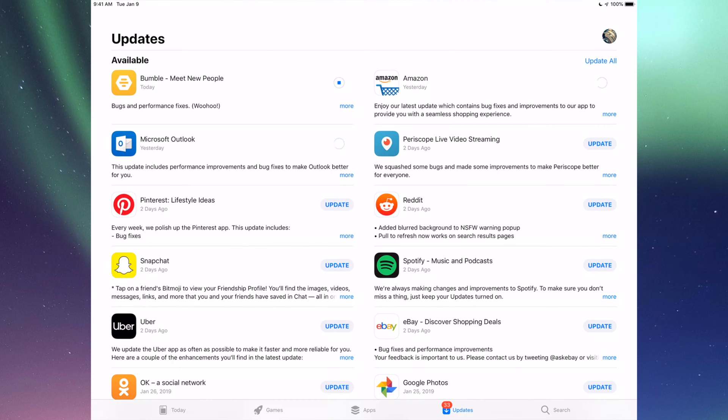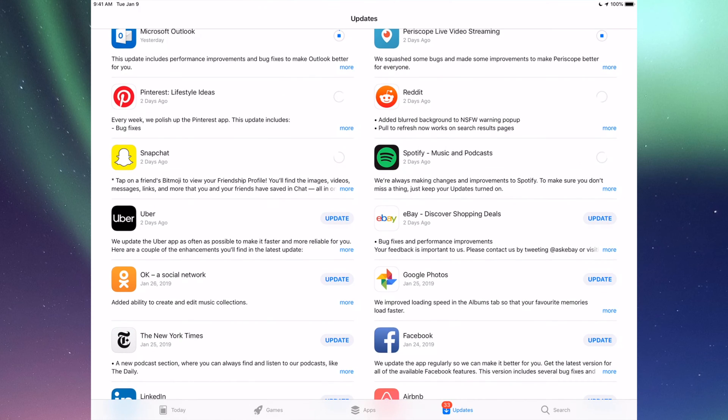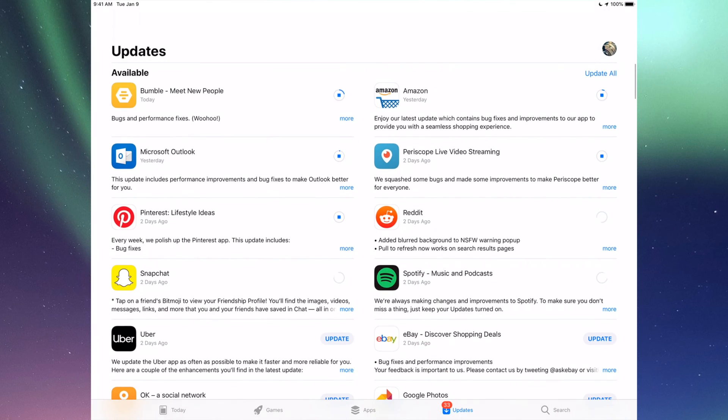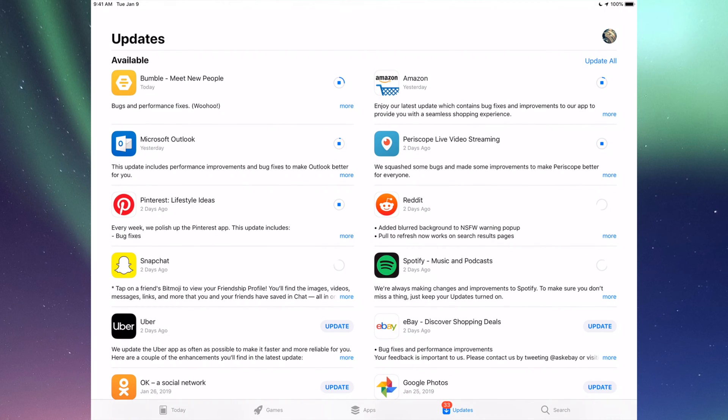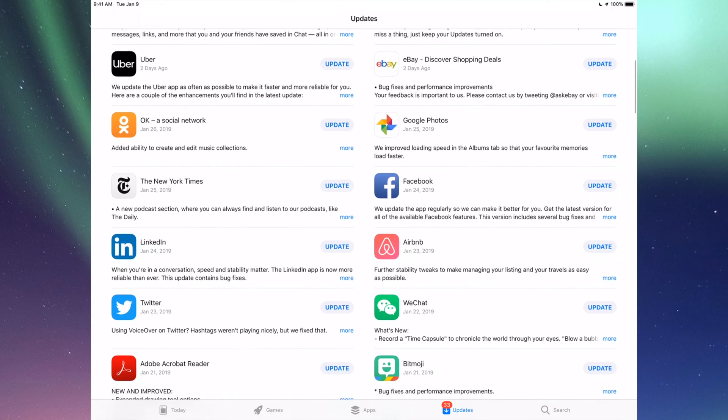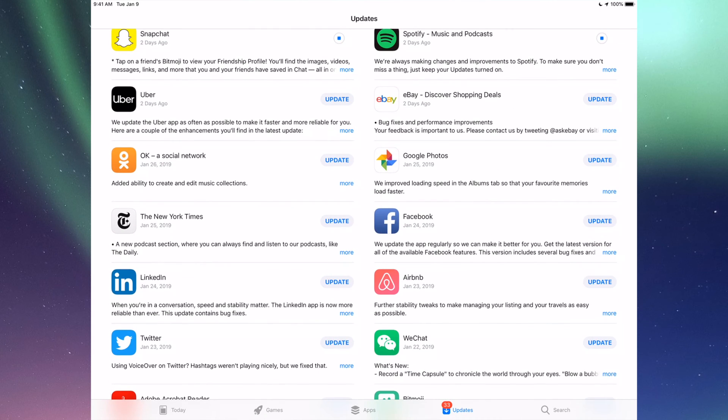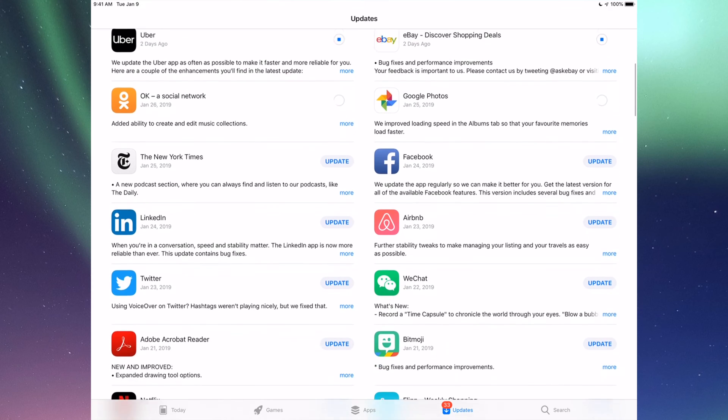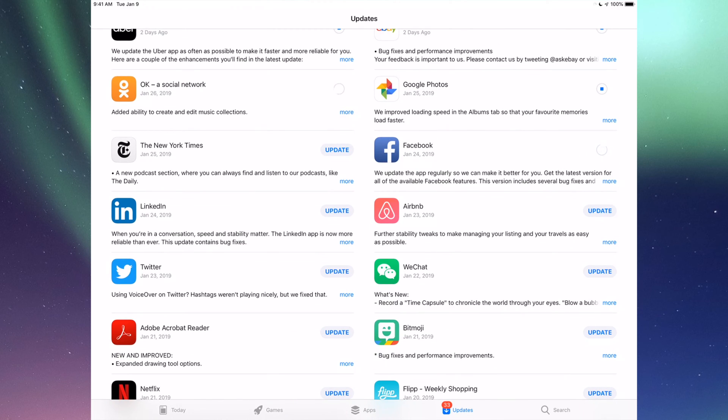We have Periscope, Pinterest, Reddit, Snapchat, Spotify. You can also click up here where it says Update All, you can just update them all, but I just want to show you one by one anyways. So down here we have Uber, eBay, Google Photos, Facebook, and then we have New York Times, LinkedIn, RMB, and WeChat.